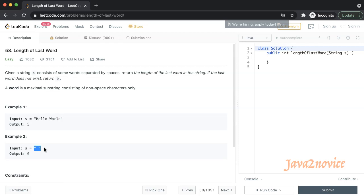One of the assumptions is the input string only contains spaces and English letters, no other characters.